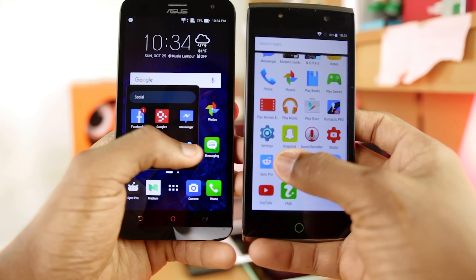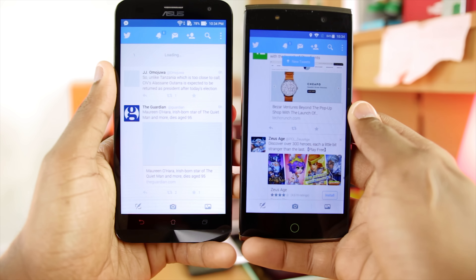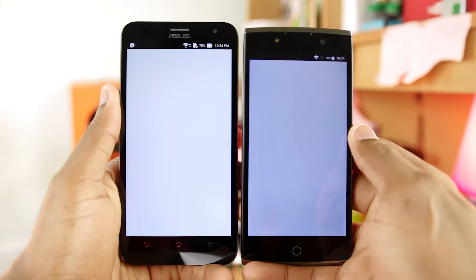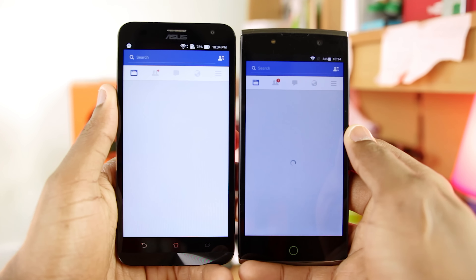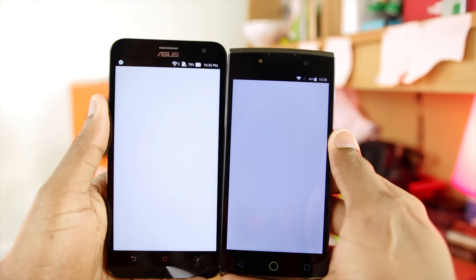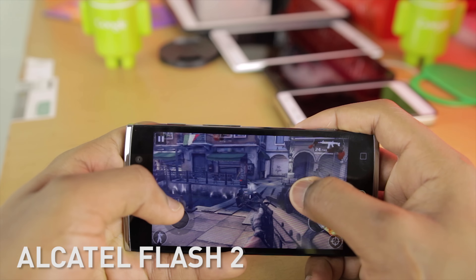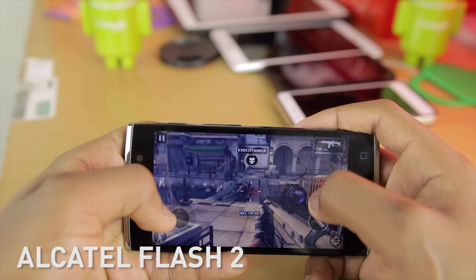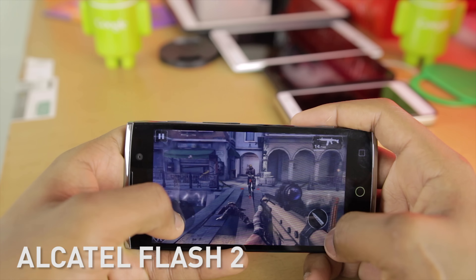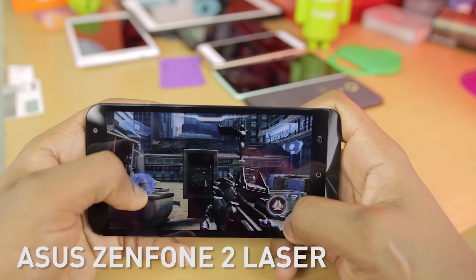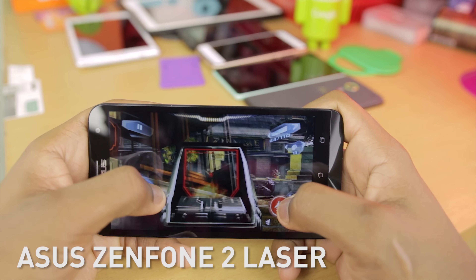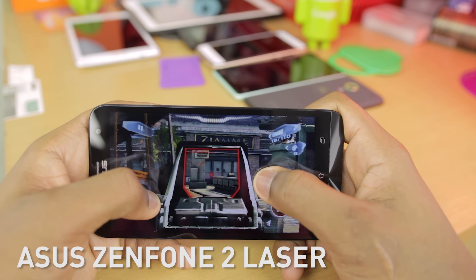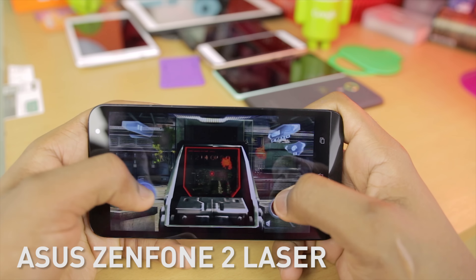Moving on to performance, the Alcatel Flash 2 beats the Asus Zenfone 2 Laser — opening apps side by side, you can see that extra 1 to 2 seconds that the Alcatel Flash 2 loads faster. So performance-wise, I'll give it to the Alcatel Flash 2. Gaming on both devices was okay, but a much better and more pleasant experience on the Alcatel Flash 2 because it's a bit more powerful. On the Asus Zenfone 2 Laser, playing more intensive games tends to make the phone lag.